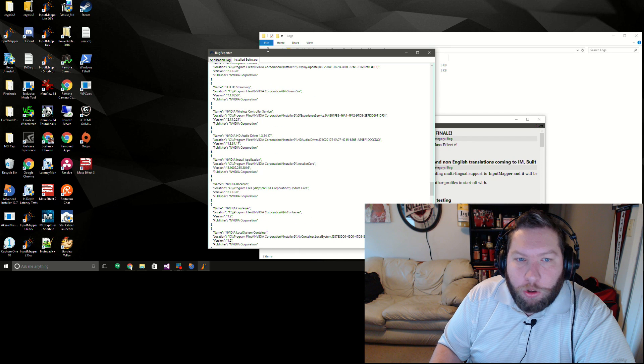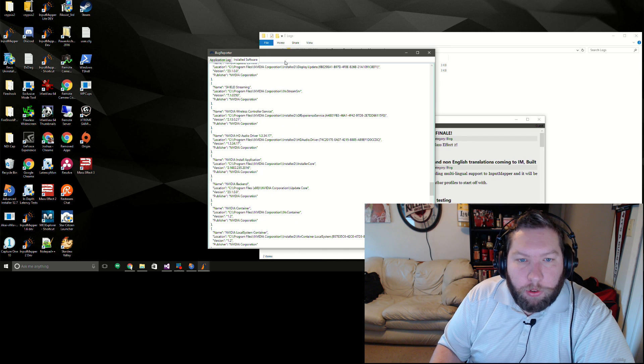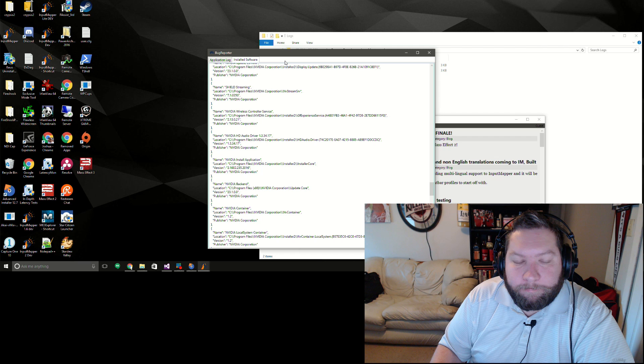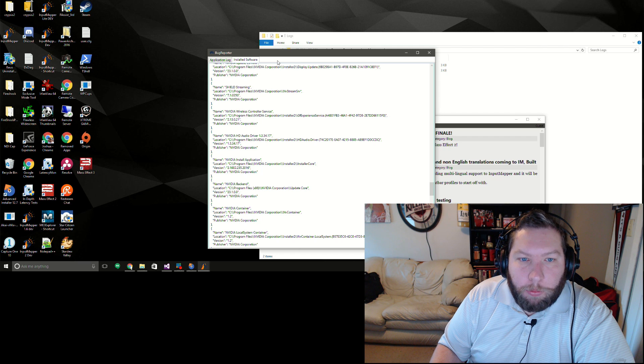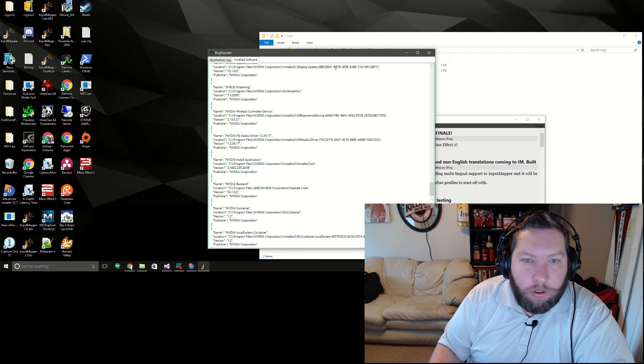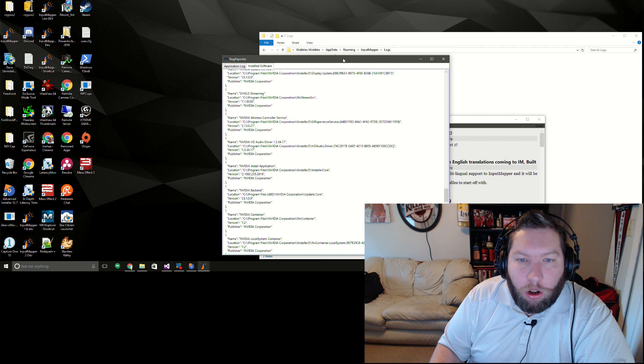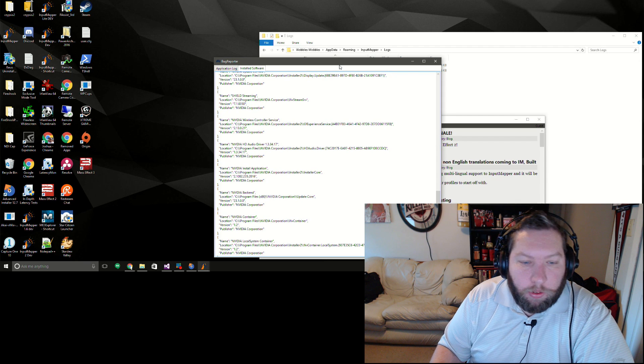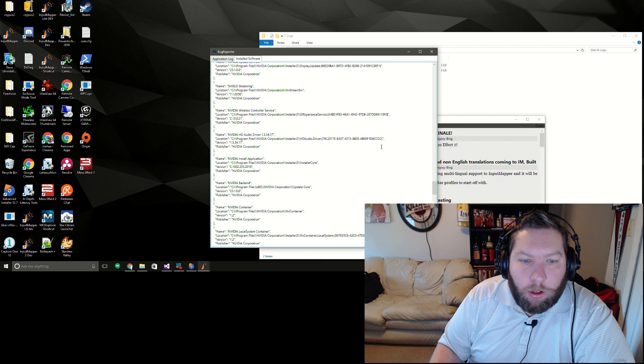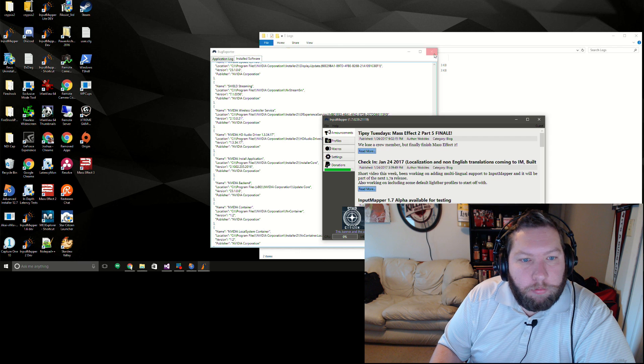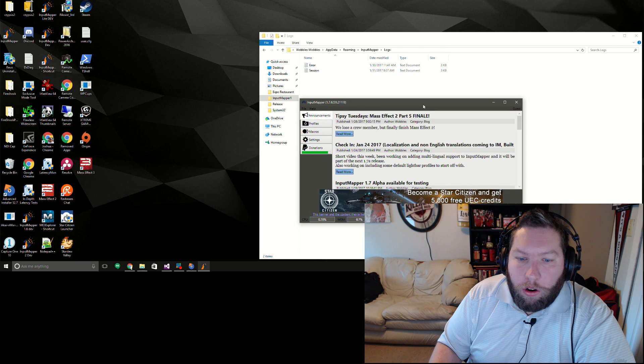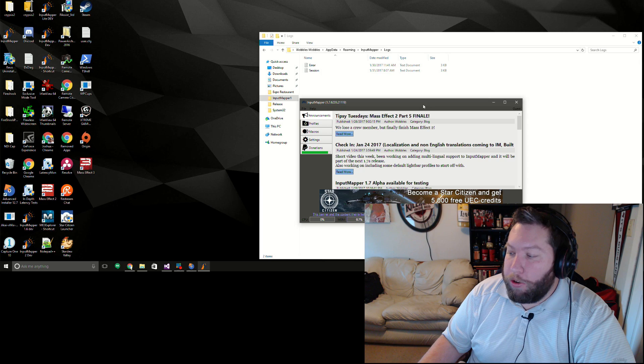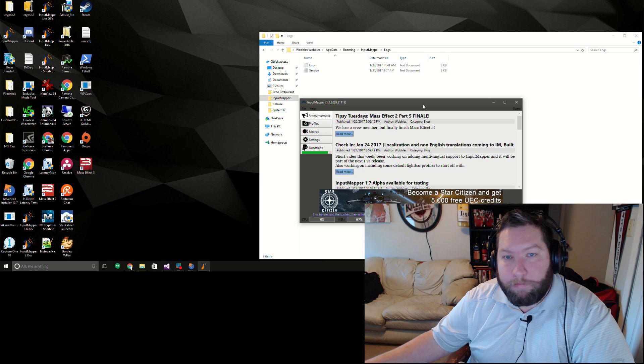And then there'll be a couple other tabs, one of them is like running processes to make sure nothing is actually running that's conflicting, an error log, probably system specs, stuff like that. So this is still pretty early here though. All right, well that'll do it for this one. See ya.